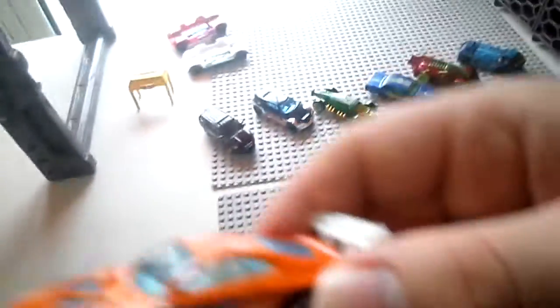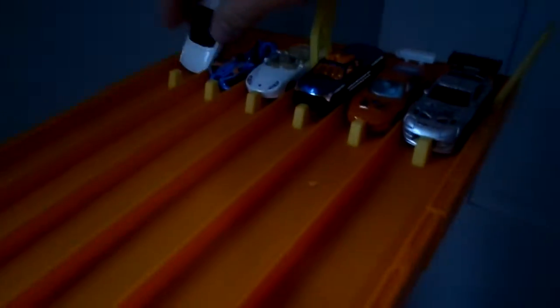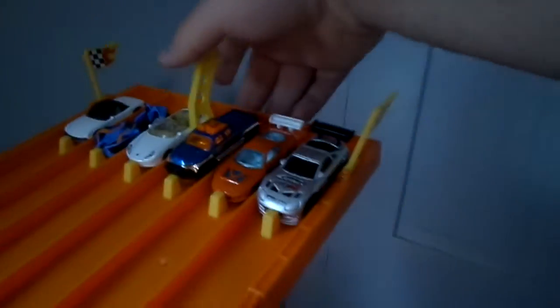We got a Toyota Supra. We got the Overwatch Tracer car. We got the Rescue Duty. We got a Polaris and another Porsche. Ready, go!